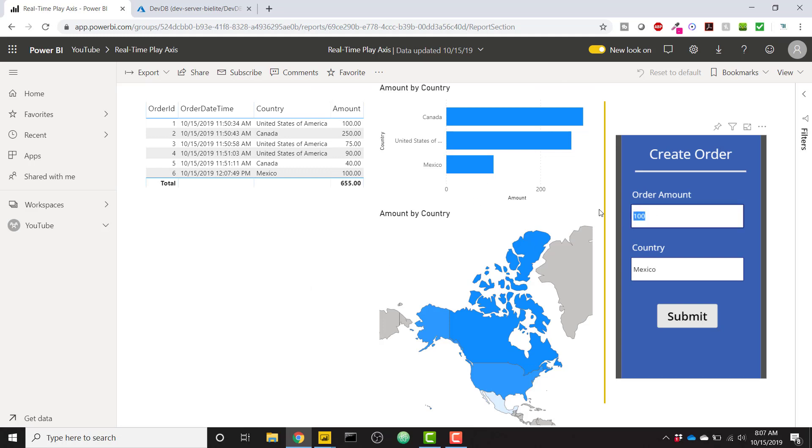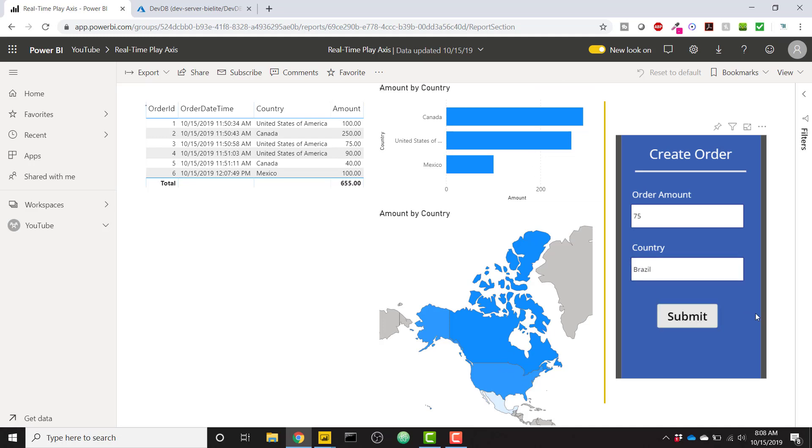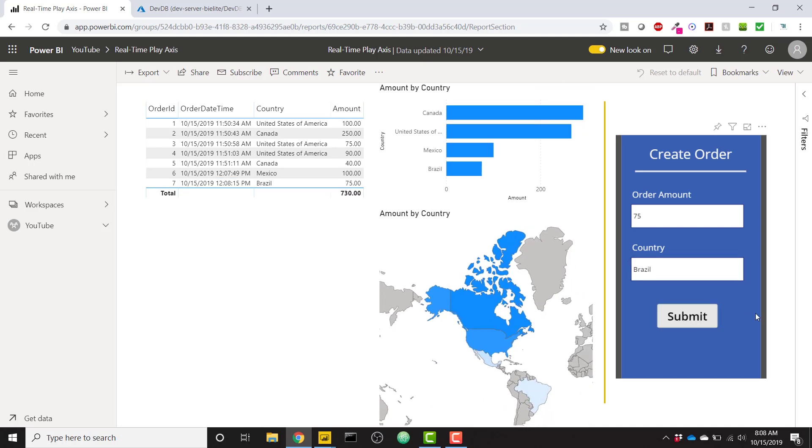So as another example, if I have an order for $75 from Brazil, we can see once I click Submit that we're going to add a record to our database. So we'll have a seventh order, and also we'll see Brazil pop up here in the map and in the bar chart. So if I click Submit here, I'm creating that record, and we see real-time Power BI is updating to show us our latest data. This is amazing.